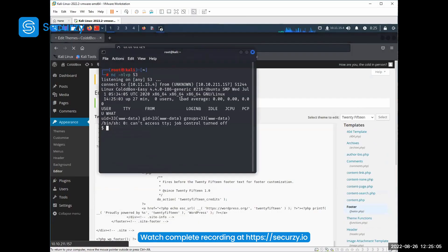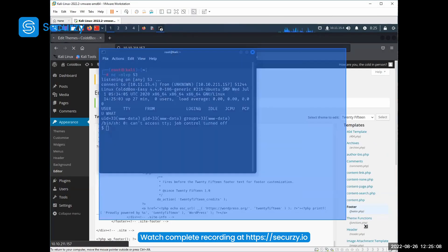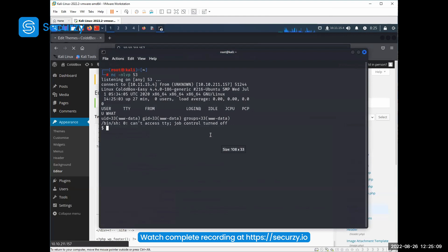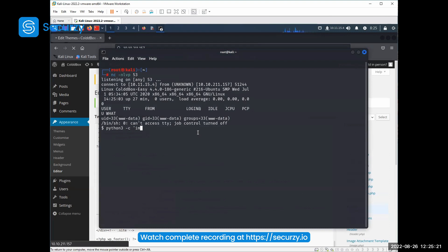Here we are. Here we are with our reverse shell. And we can see here that we are www-data user. What I first do when I have these shells, I'm trying to get a normal TTY, fully interactive shell.